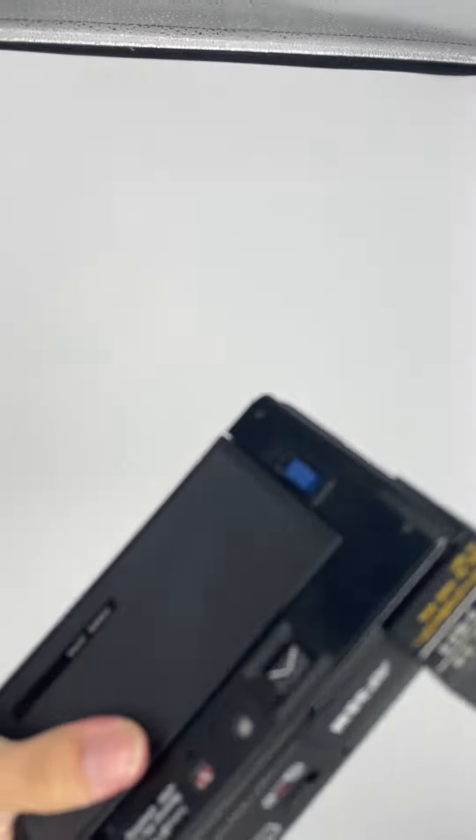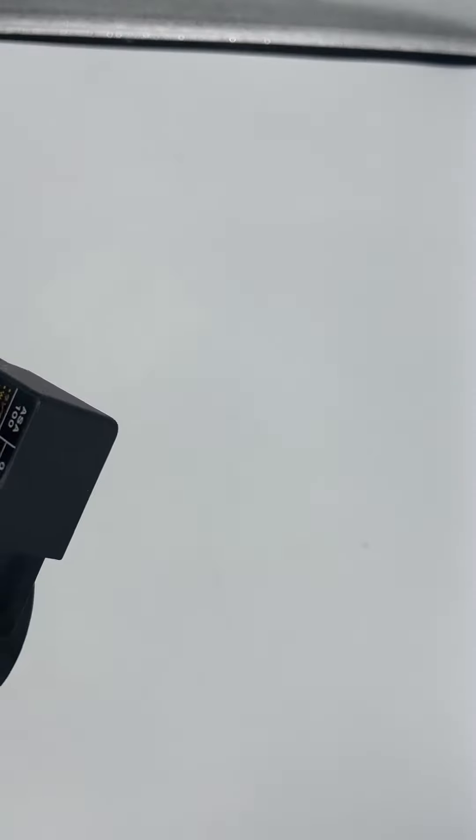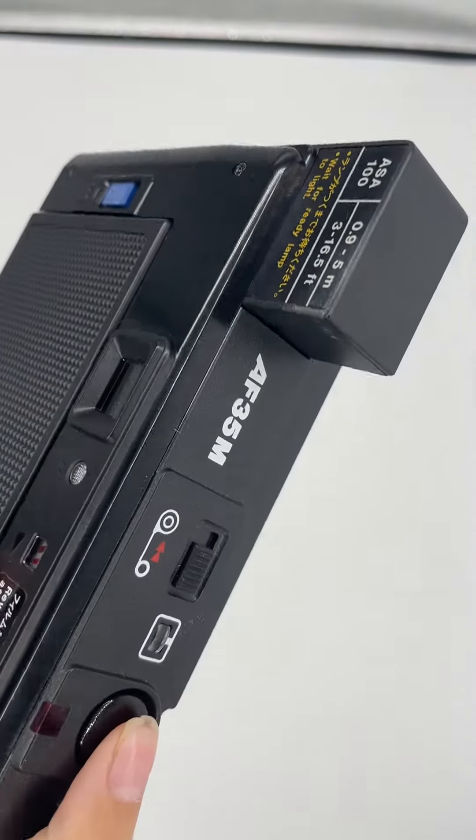And then to test the flash, you have to wait for a while.